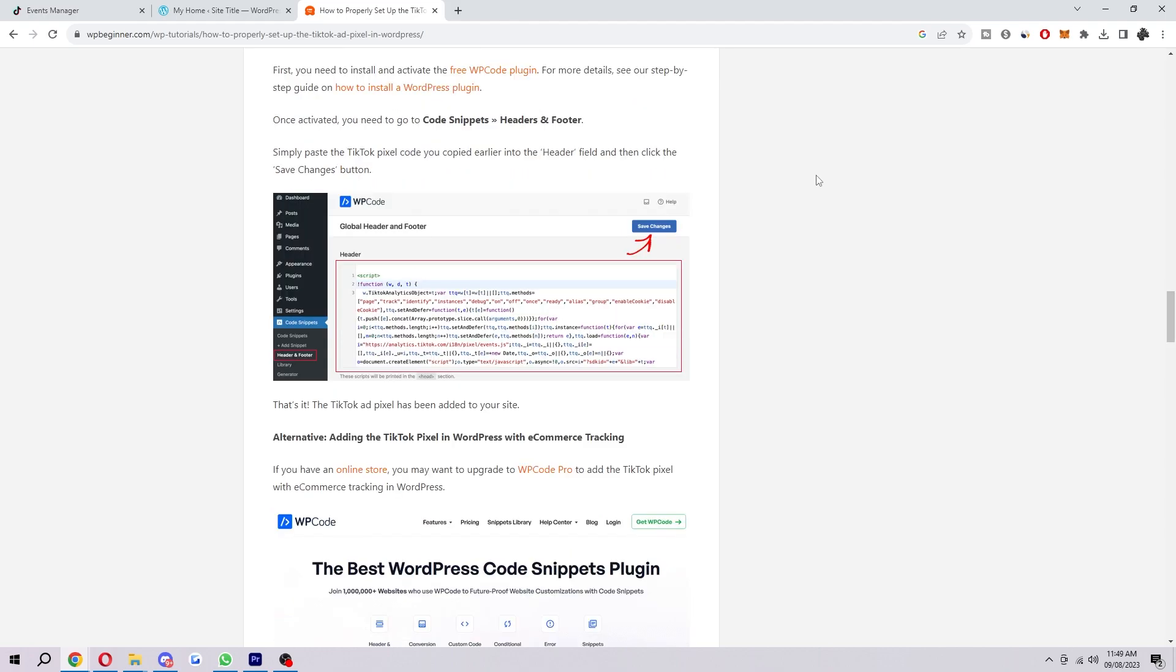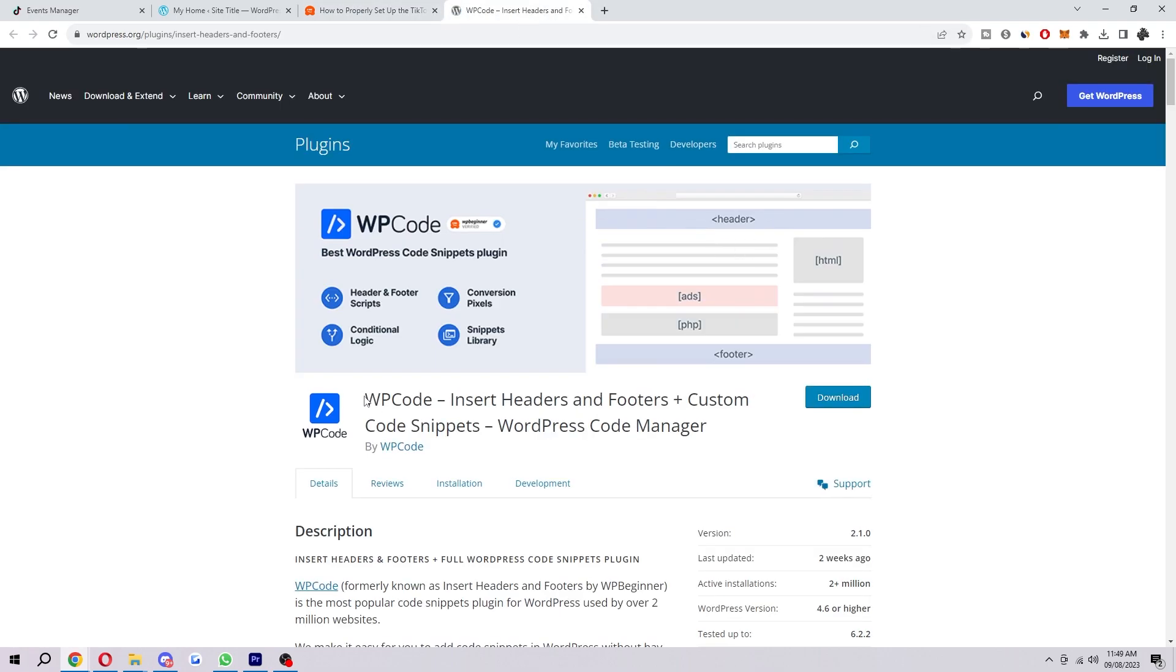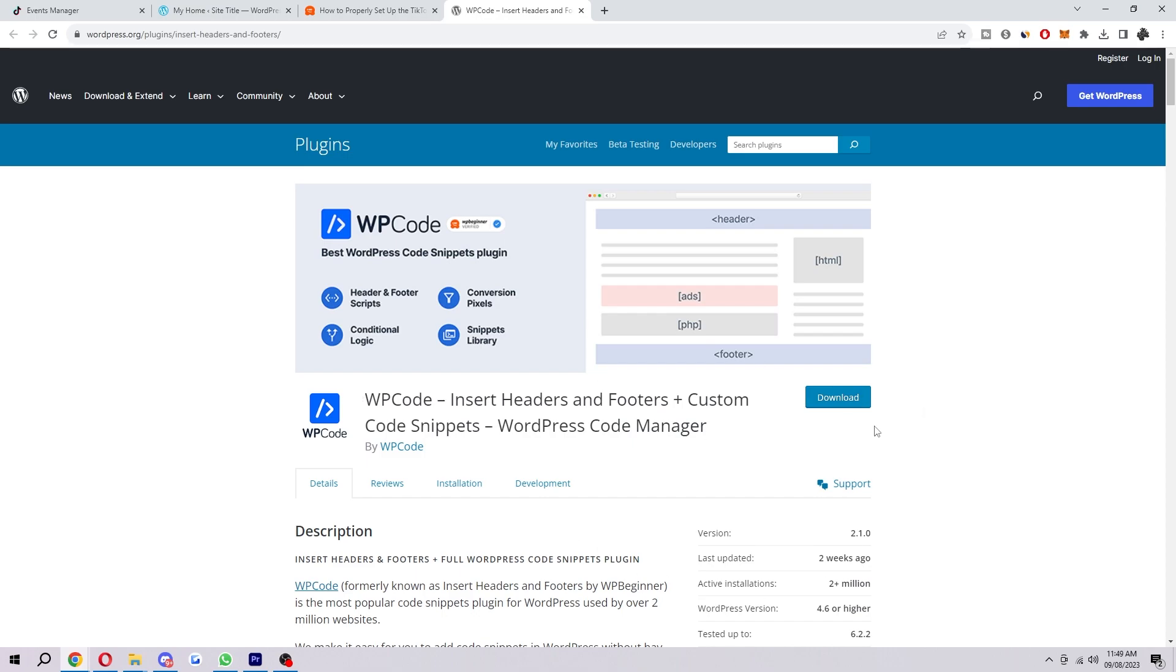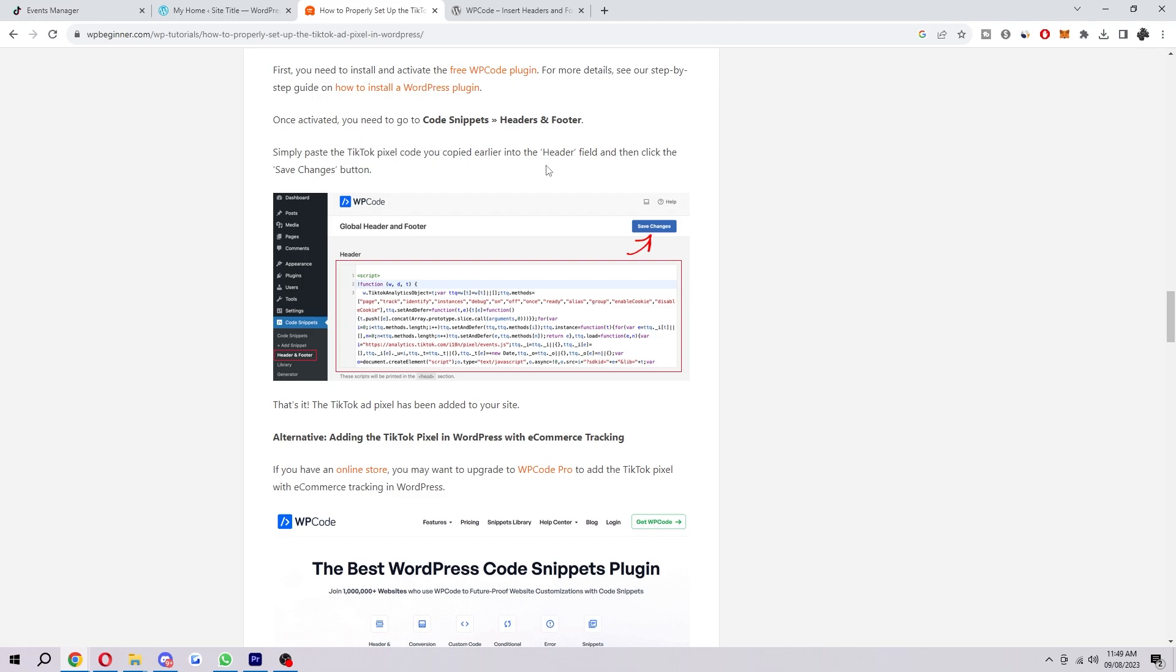The first thing you need to do is install and activate the free WordPress code plugin. You can find this here, it's called WP code, and you simply just download this. Once it's activated, you need to go to code snippets and enter headers and footers, then simply paste in the TikTok pixel code that you copied earlier into the header field and click save changes.